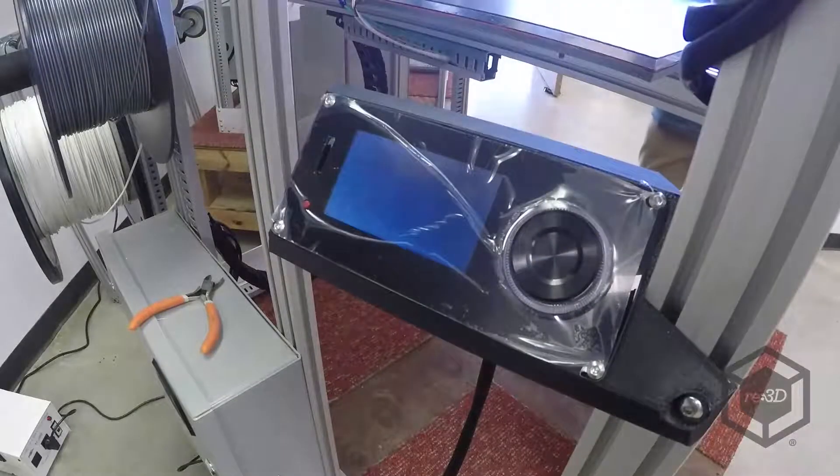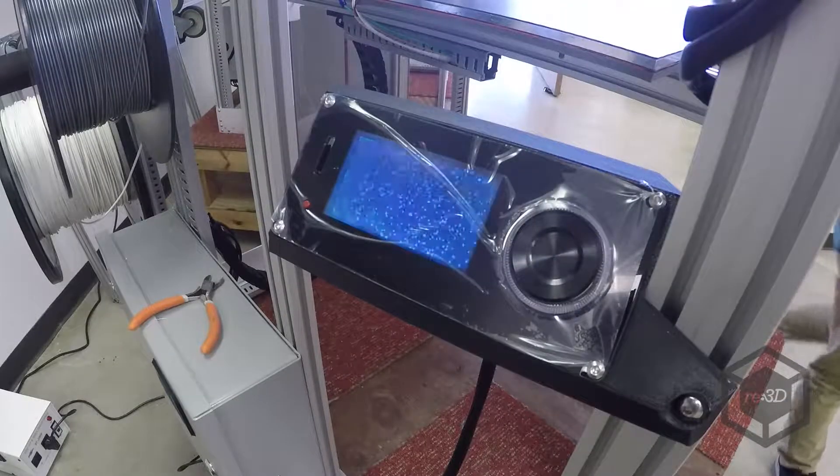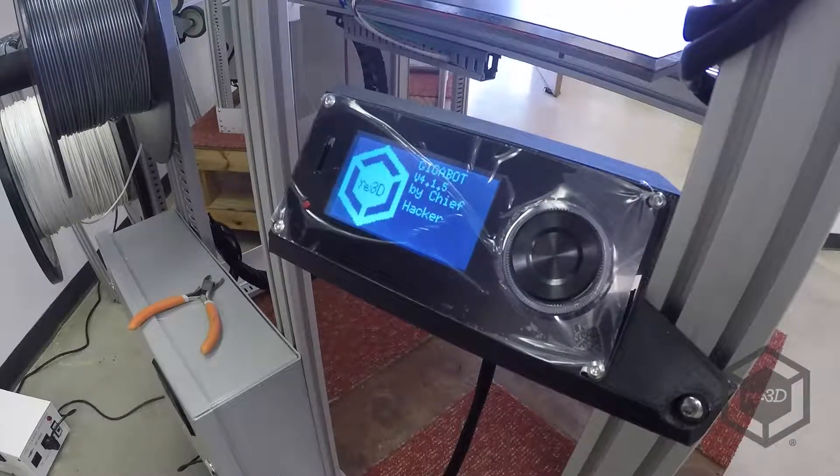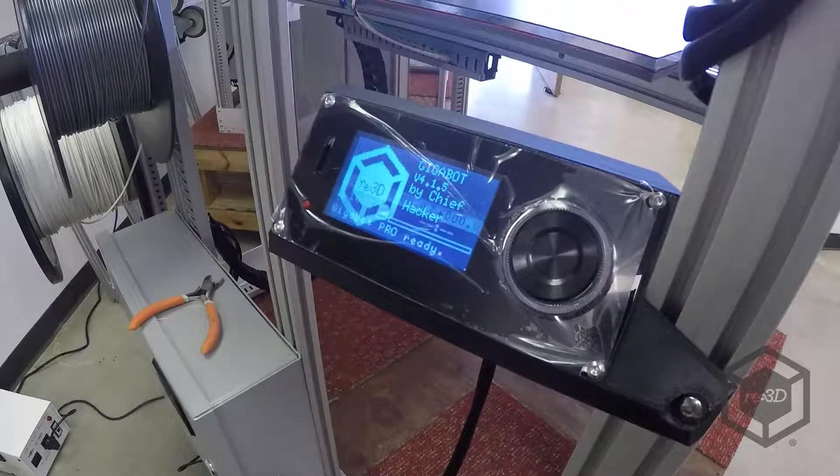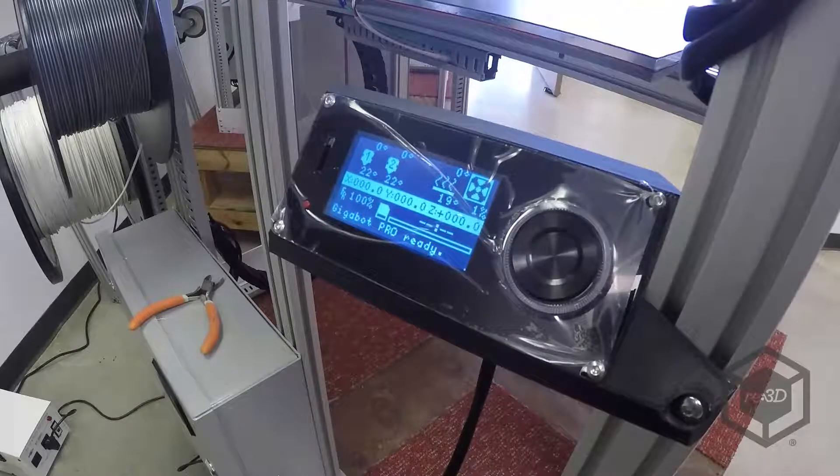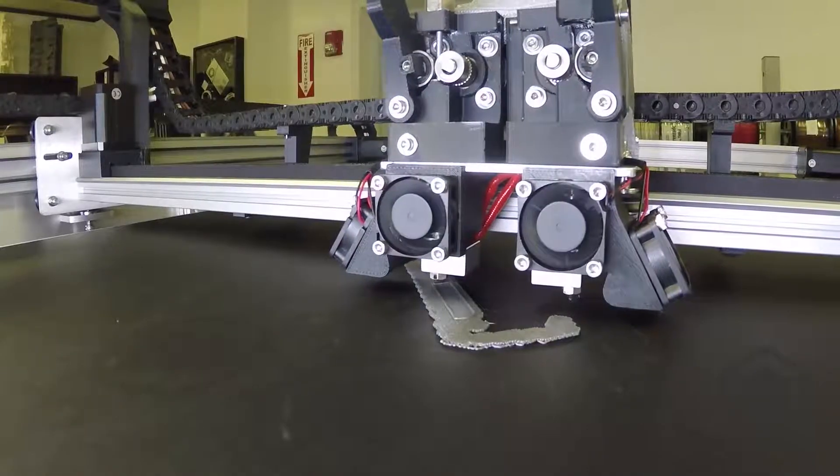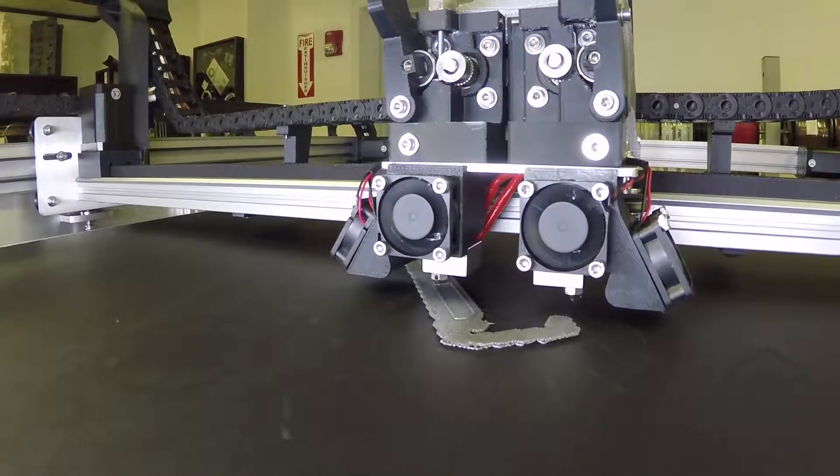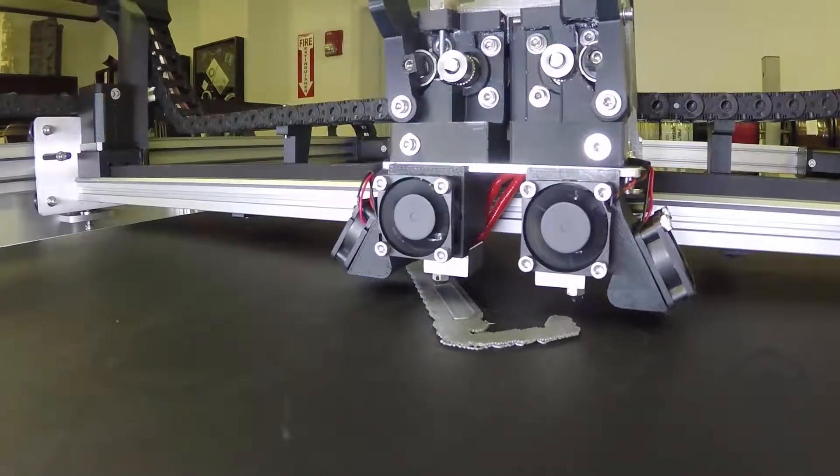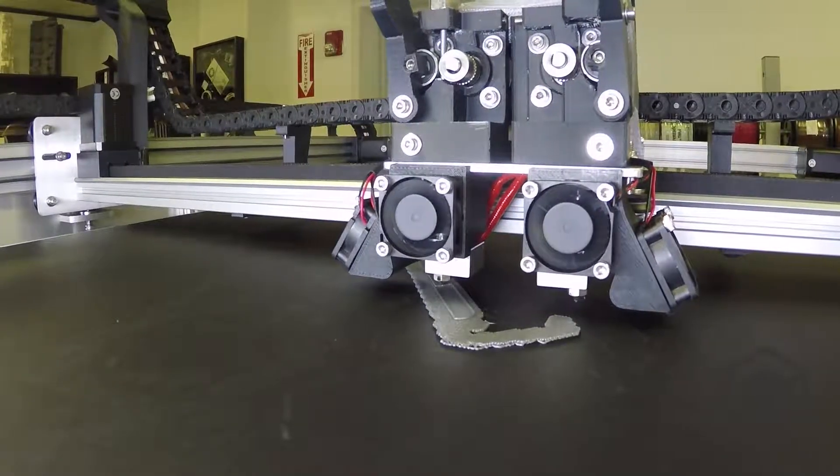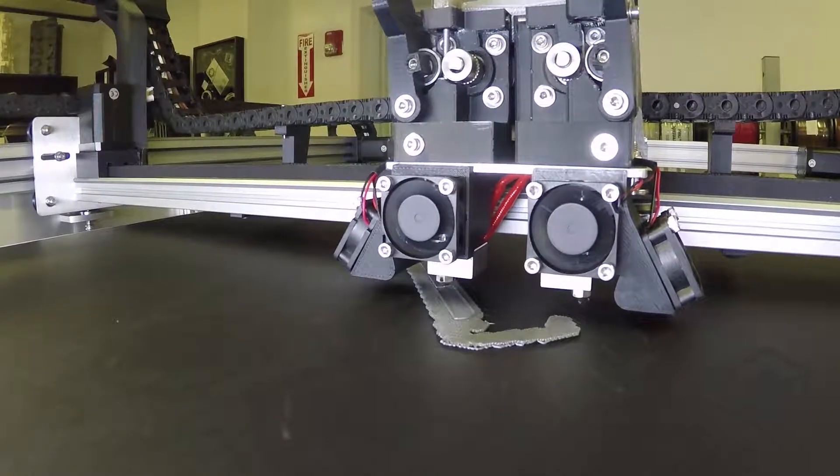Turn the Gigabot off and watch the Viki screen as you turn it back on. Verify that the new firmware version has been uploaded. You may now resume printing with your Gigabot.